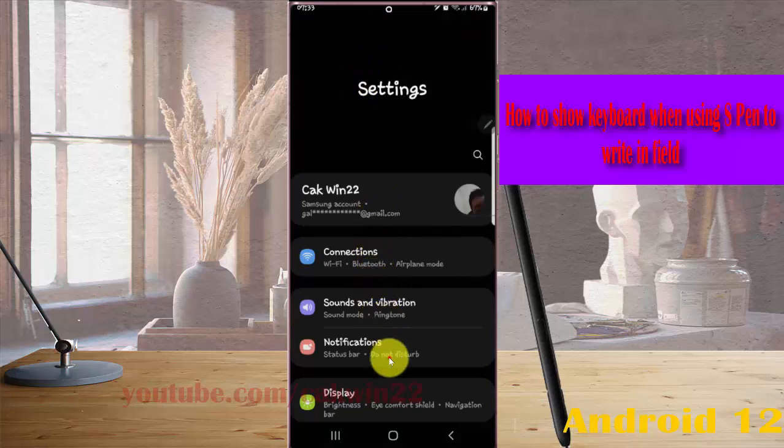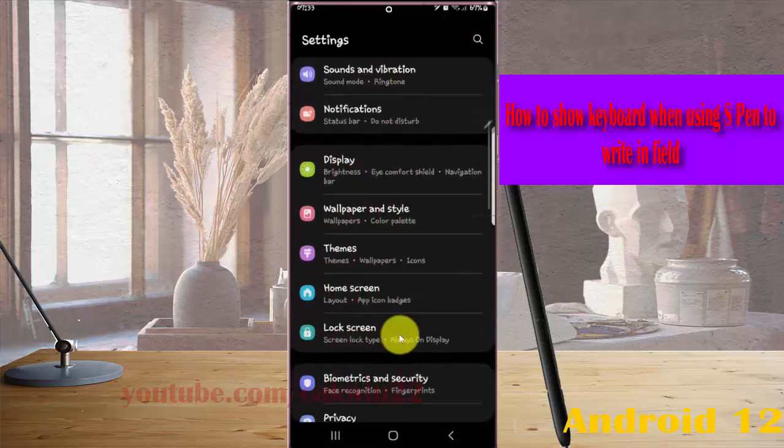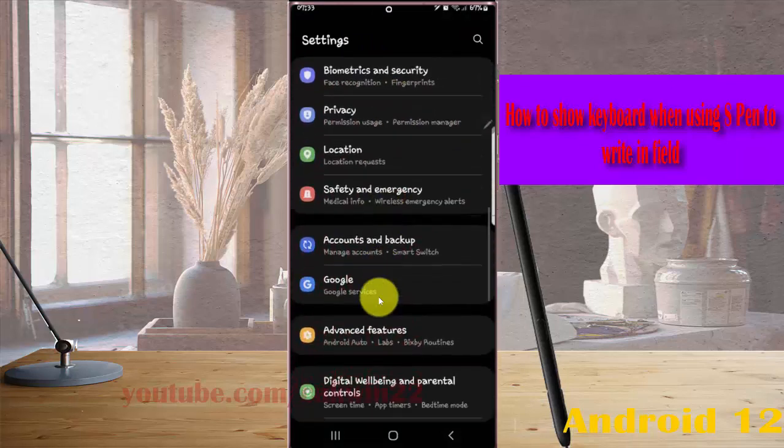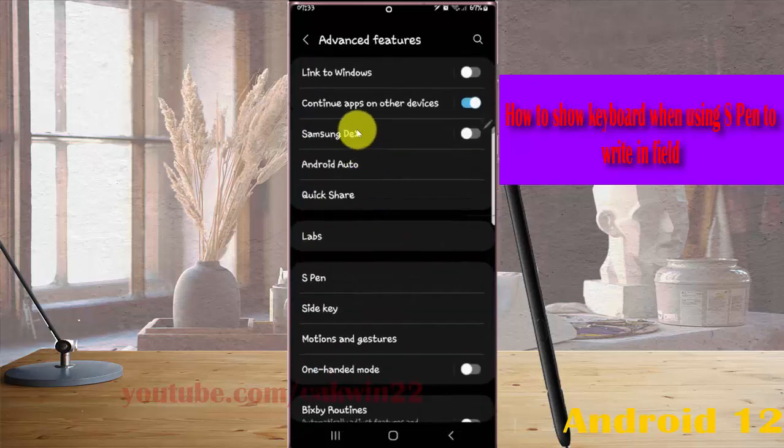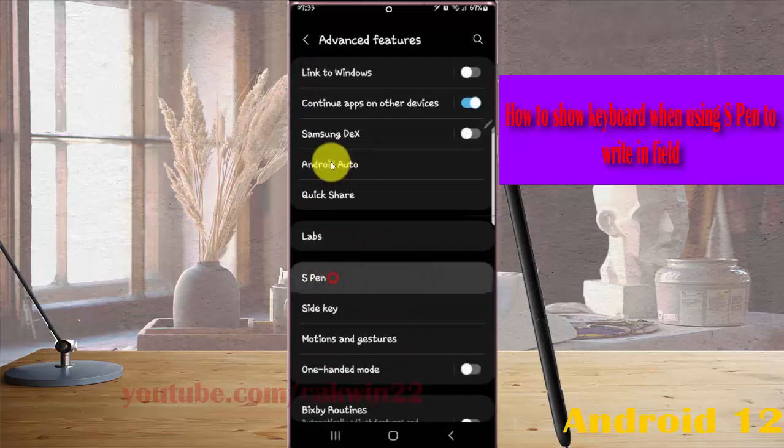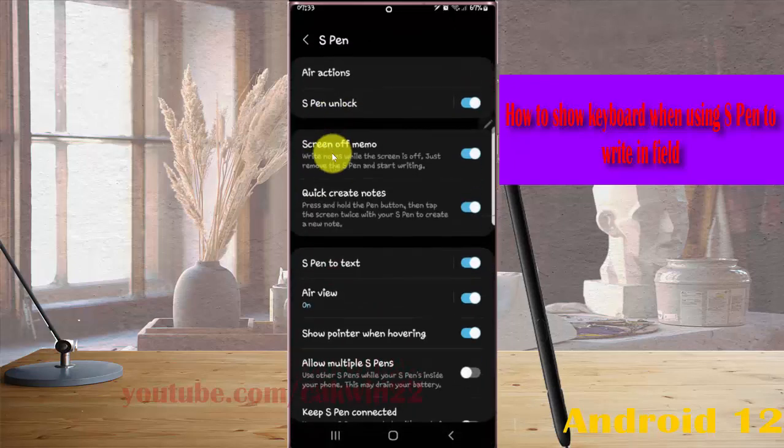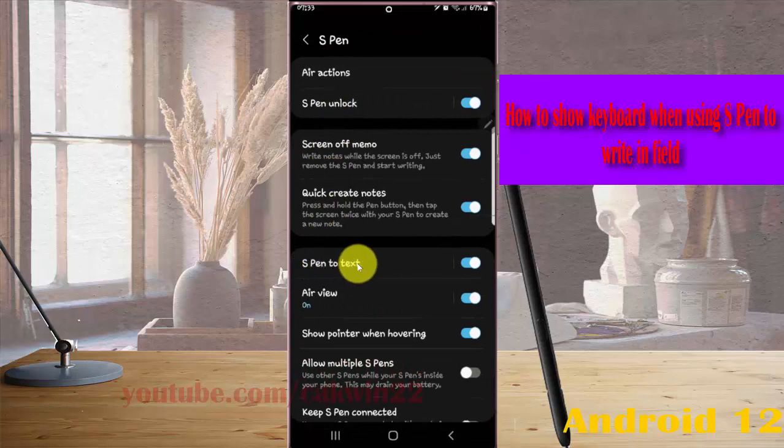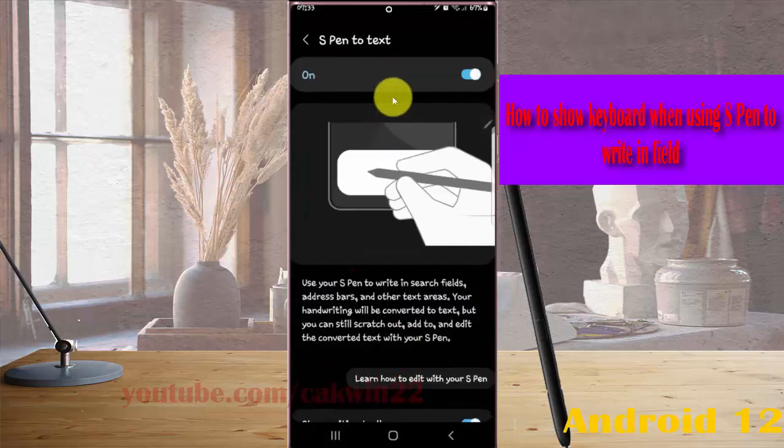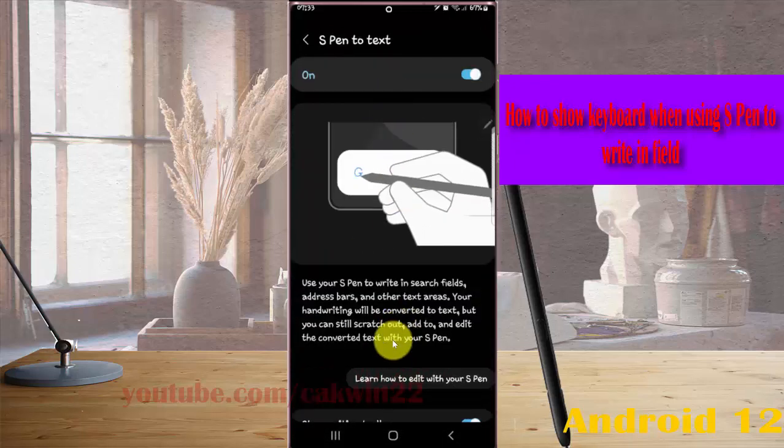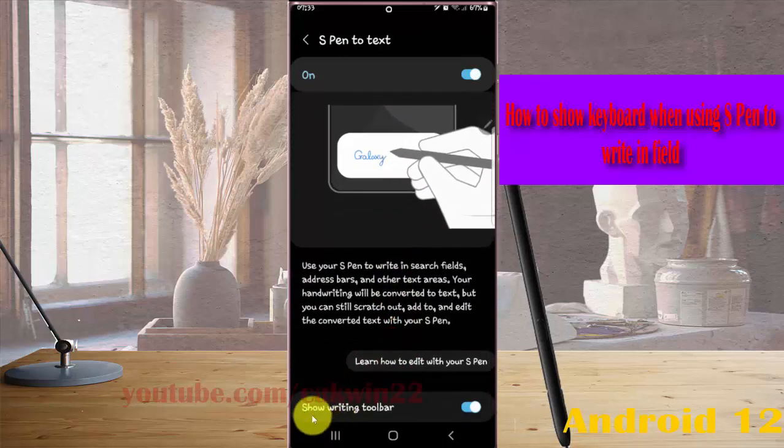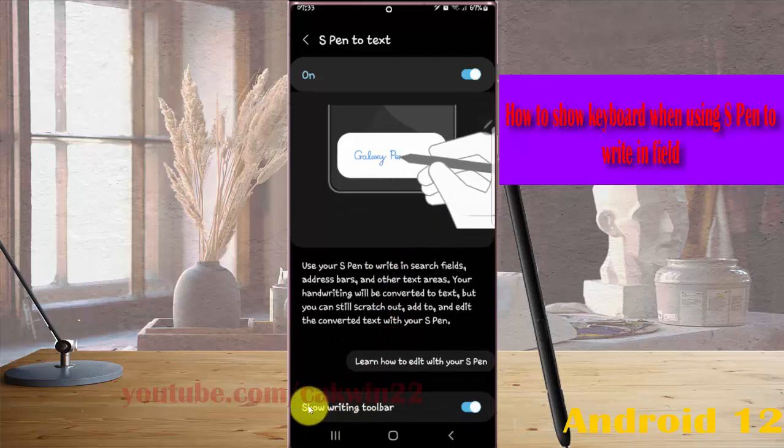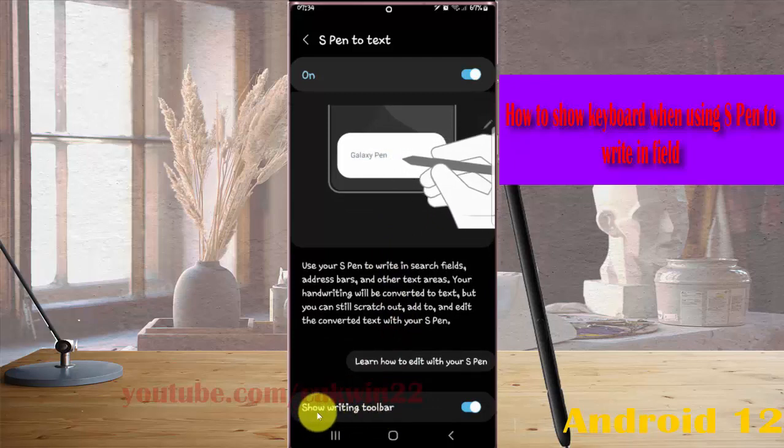Find Advanced Features and tap it. Select S Pen to Text and then scroll down the screen to turn on Writing to Text.